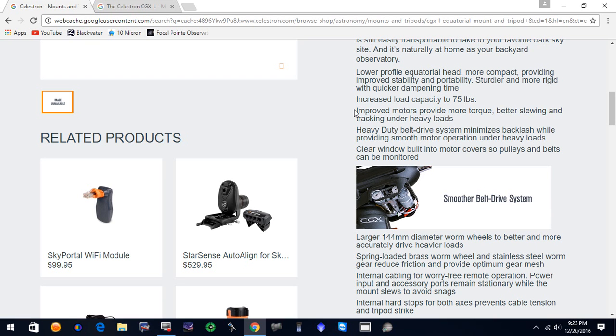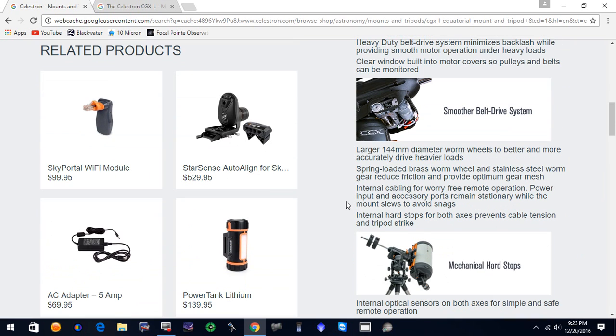It has a heavy-duty belt drive system to minimize backlash while providing smooth motor operation under heavy loads. And I got a little picture of the smoother belt system. It's got a larger 144 millimeter diameter worm wheel to better and more accurately drive heavier loads. So I guess this mount will be better than the CGX.